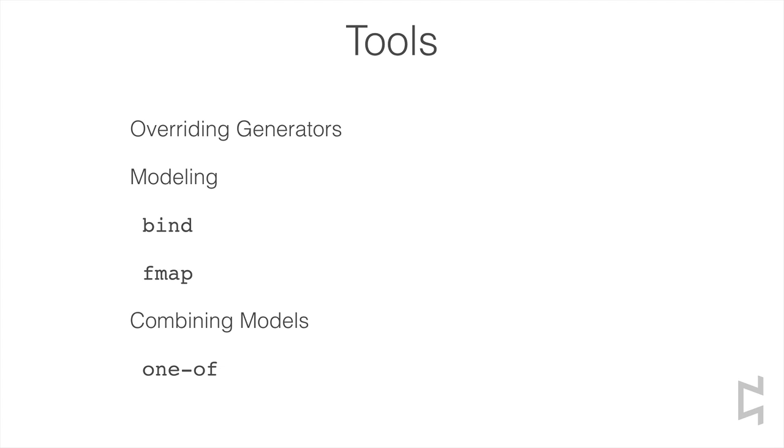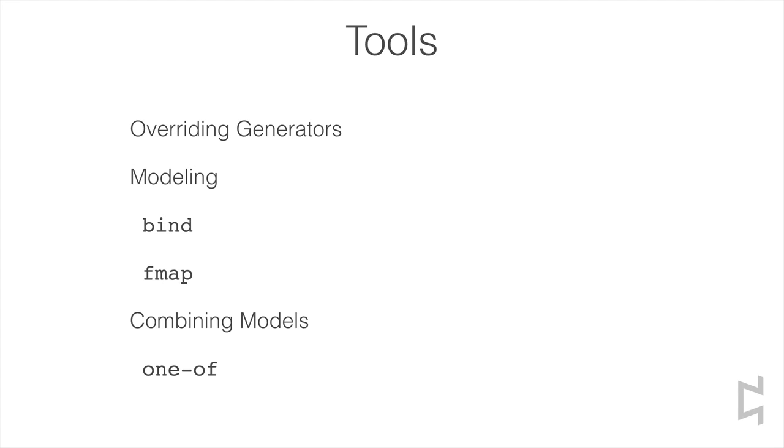When you create a spec with ClojureSpec, spec will create generators for you at development time, but in some situations you will want to override these generators. We'll look at how you can pass override options to functions that generate data and to specs themselves, and we'll look at how you can model your domains to come up with better generators, using the bind and fmap functions from the generator namespace to create new generators out of existing generators. We'll also look at how to combine multiple models to fully cover the state space of a problem domain.